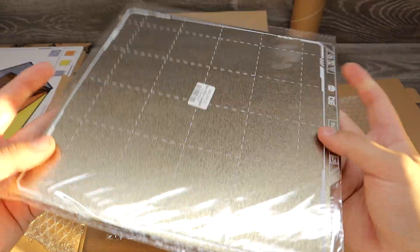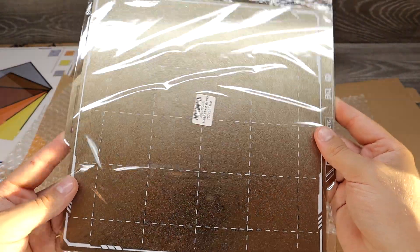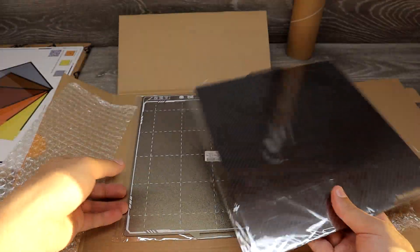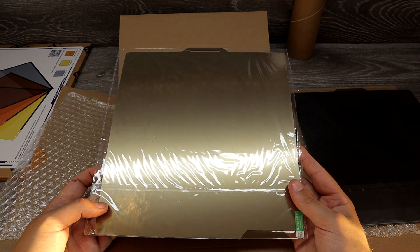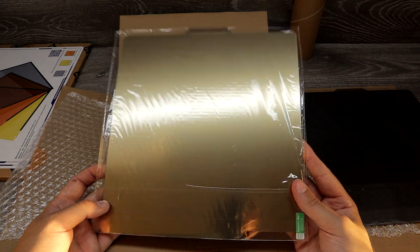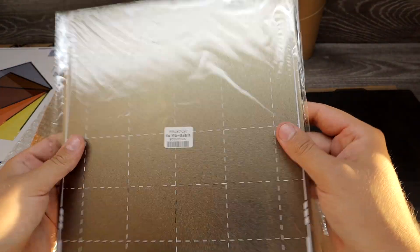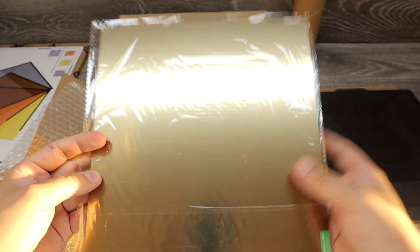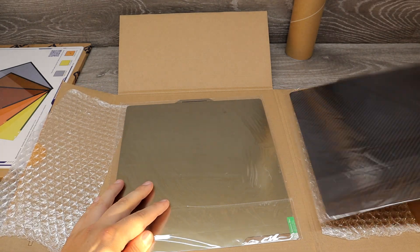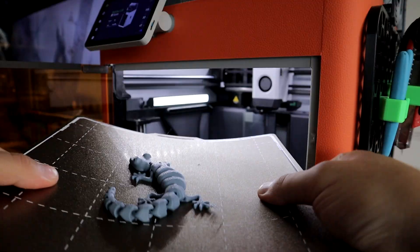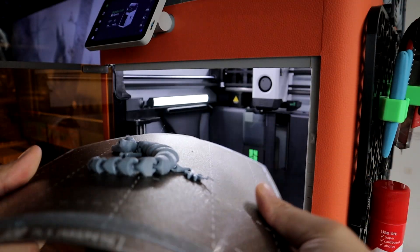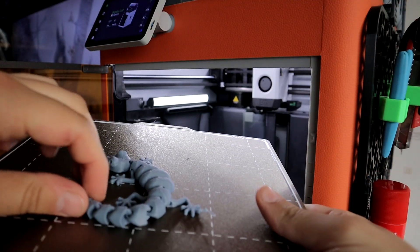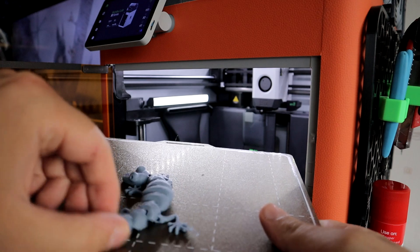Last add-ons are build plates. These are double-sided plates. One has carbon fiber look on one side and textured PEI on the other. Second one has textured PEI on one side and smooth PEI on the other side. The textured PEI side works great. Printer recognized them and the adhesion is good.